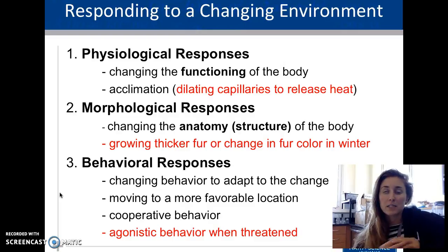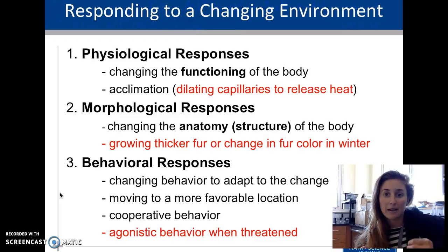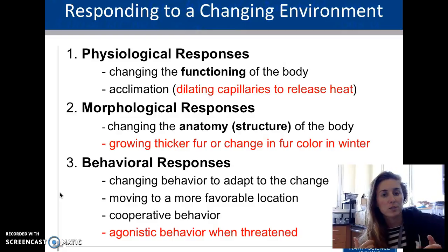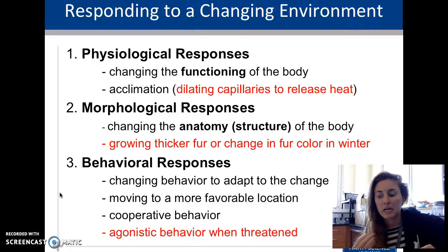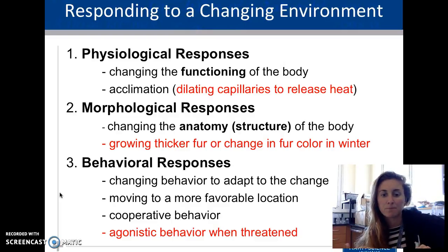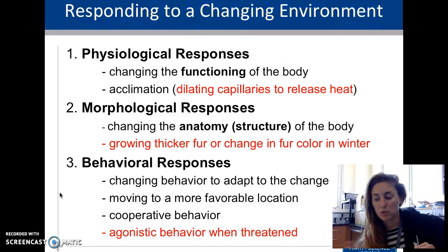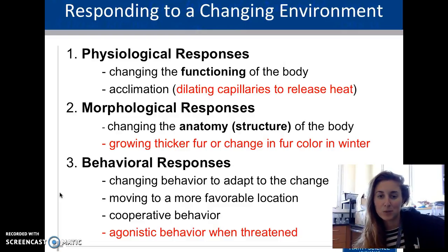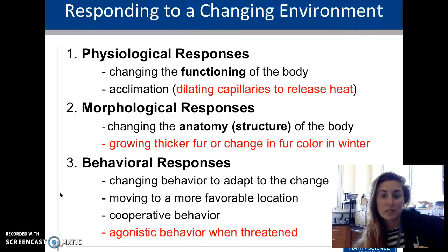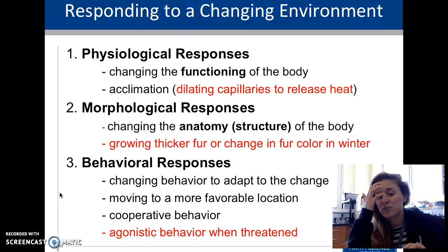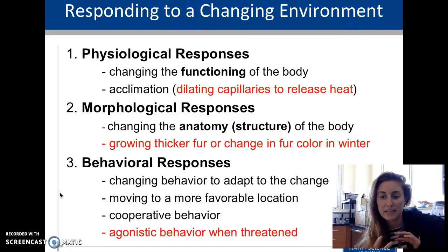There are basically three responses that organisms have to a changing environment: physiological responses, morphological responses, and behavioral responses. Physiological is the physical body changing — this is subconscious, like dilating capillaries or panting. We also see changes in anatomy during seasonal changes, such as shedding of fur. Behavioral responses include moving to favorable locations, fighting, and mating.